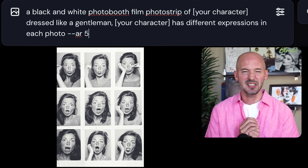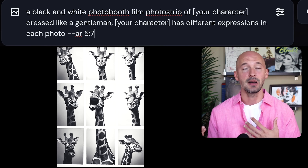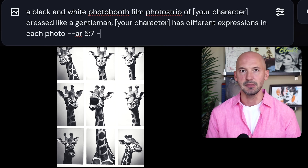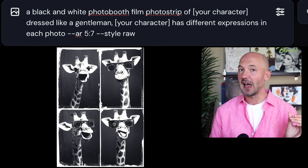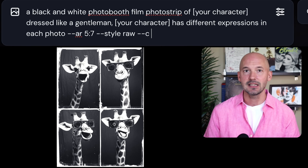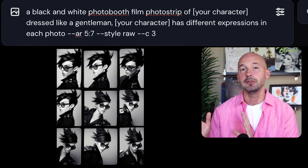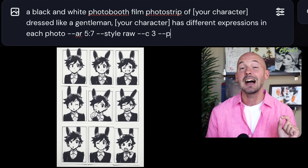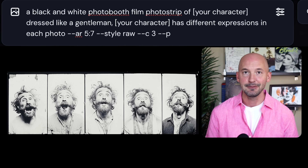That's it for the words in your prompt, but there are four important parameters to try. First, use a vertical aspect ratio — I like 5 by 7. Second, try style raw. Third, add a little chaos, just a value of two to four. And fourth, try your personalization code. Have fun.